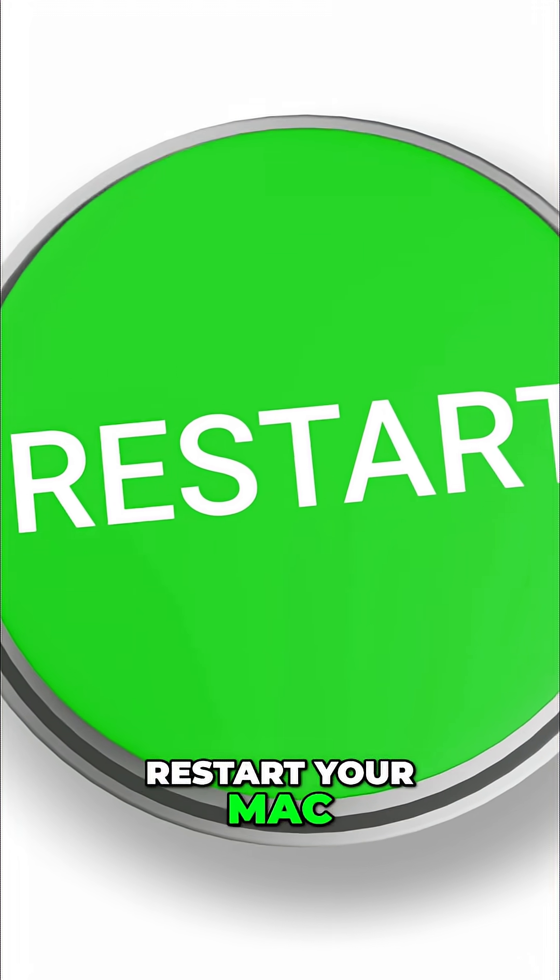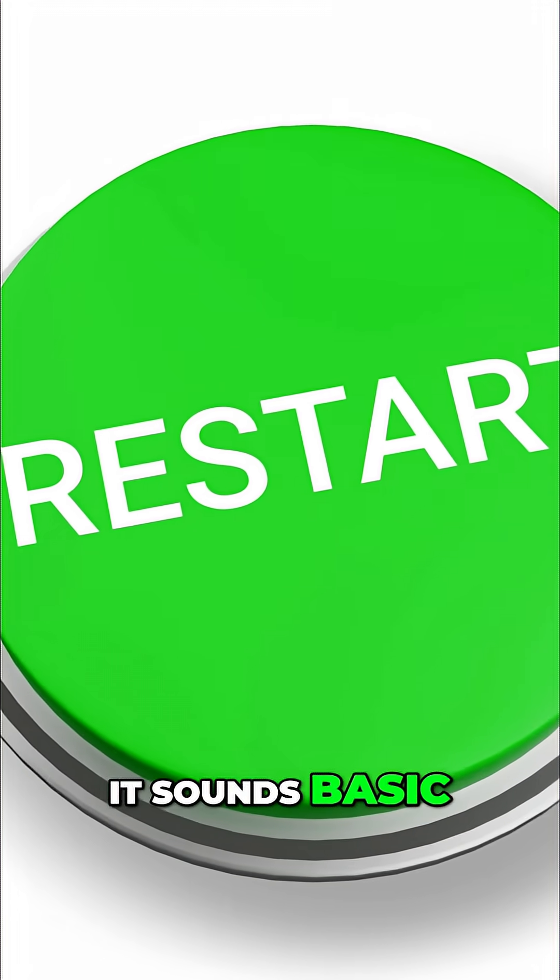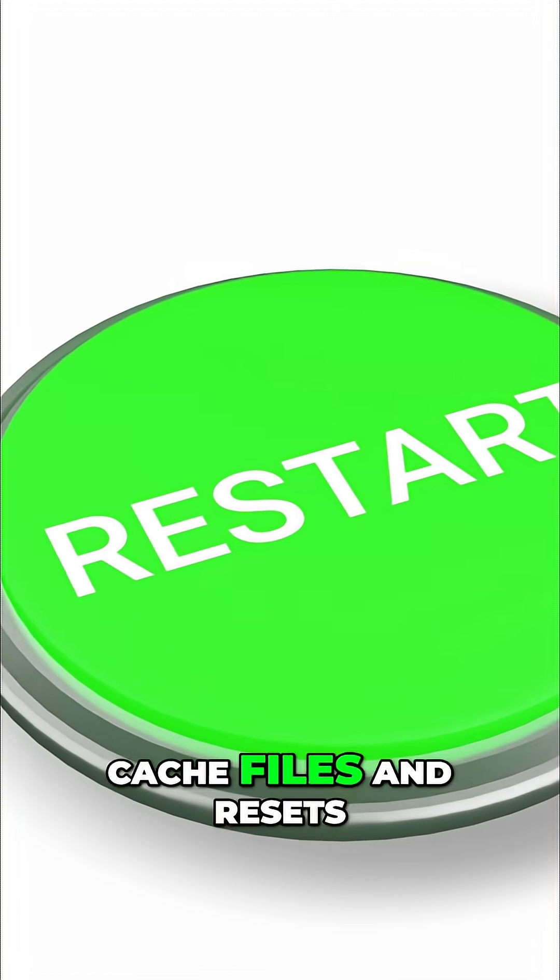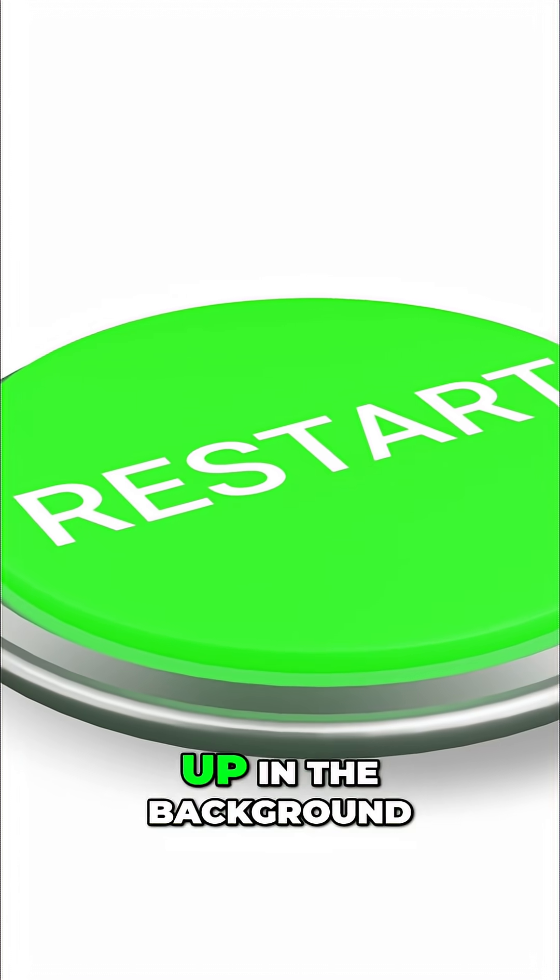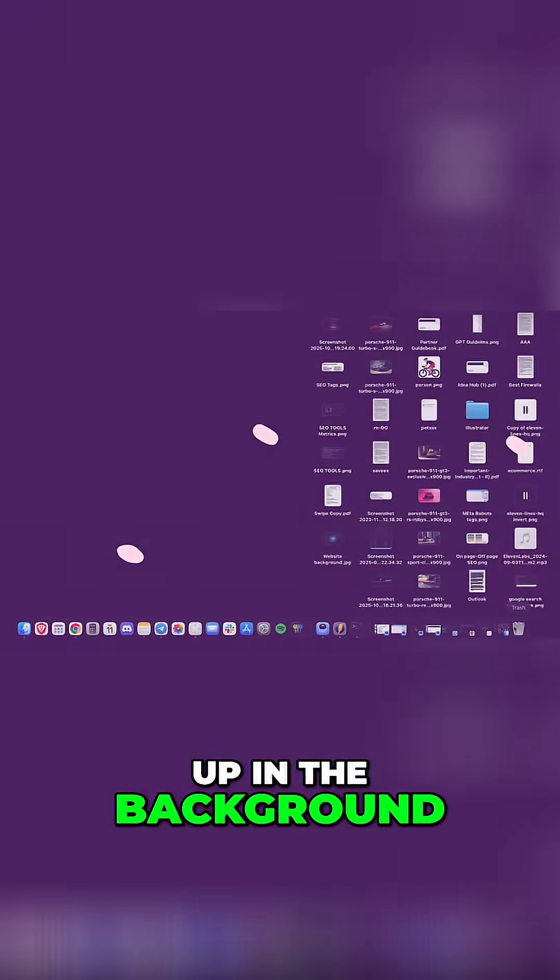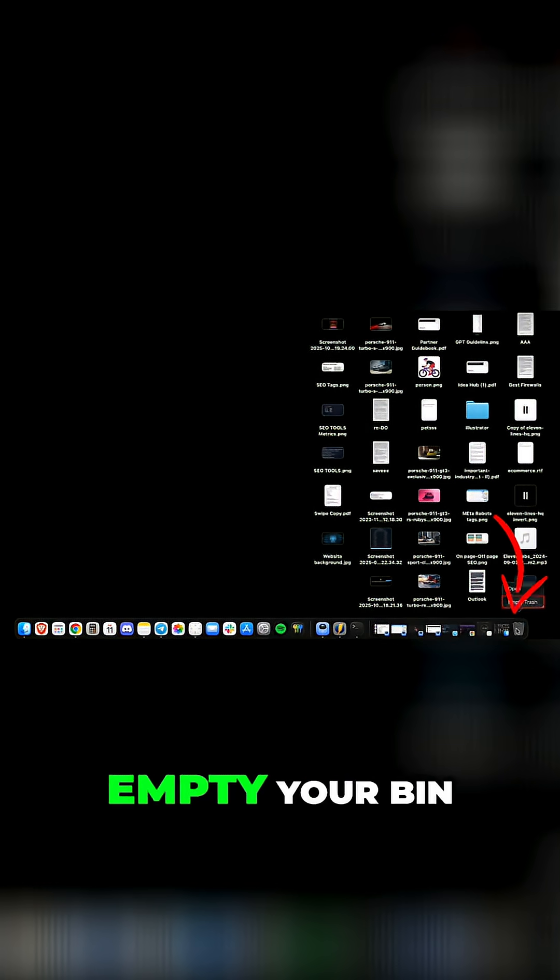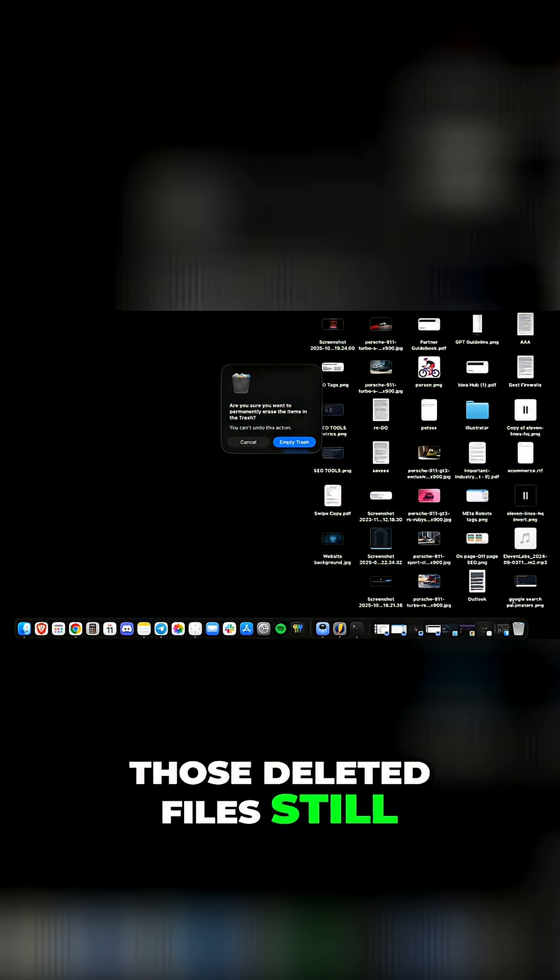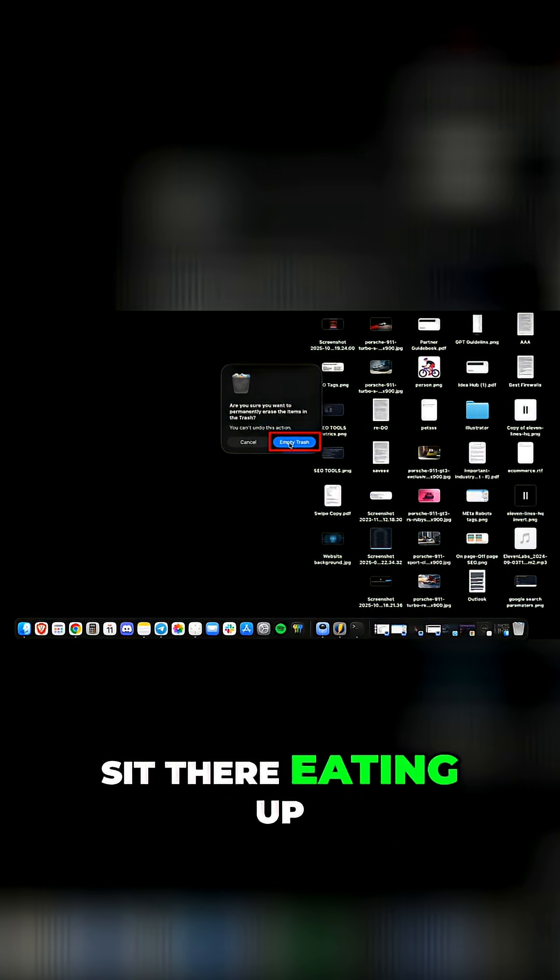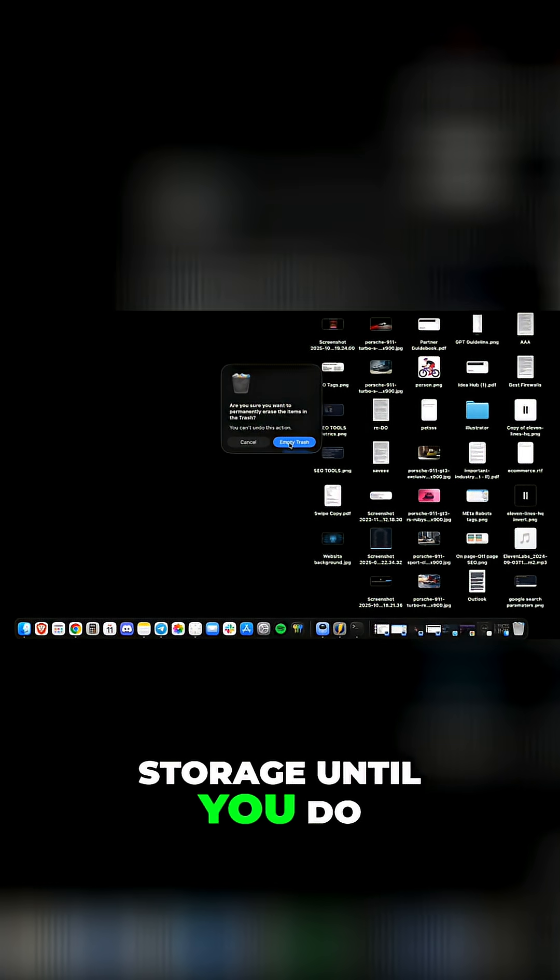First, restart your Mac. It sounds basic, but it clears temporary cache files and resets memory that quietly builds up in the background. Next, empty your bin. Those deleted files still sit there eating up storage until you do.